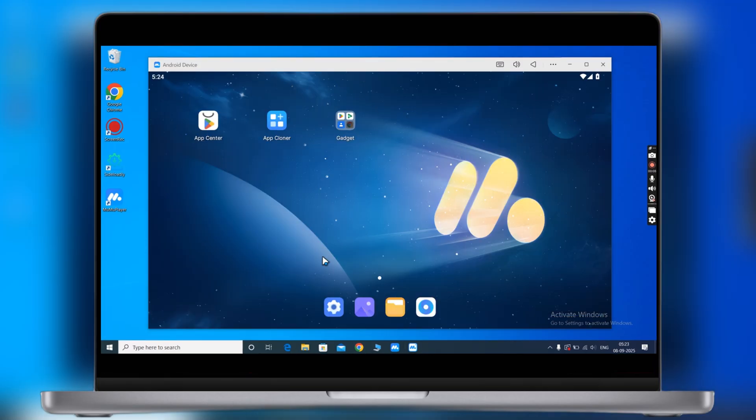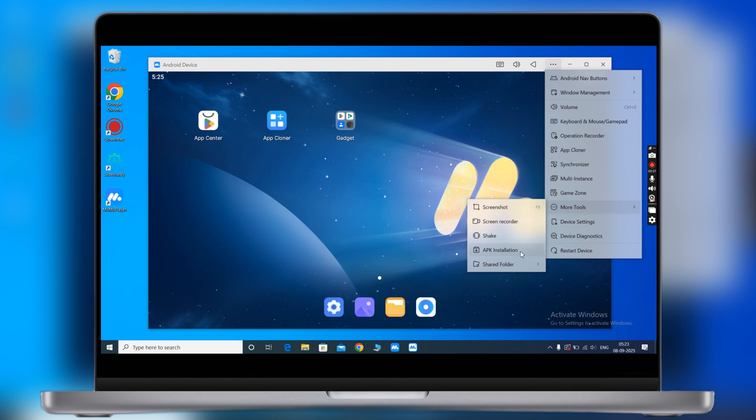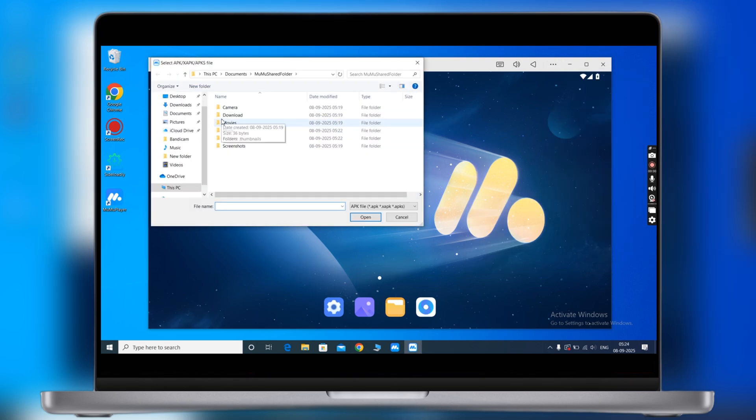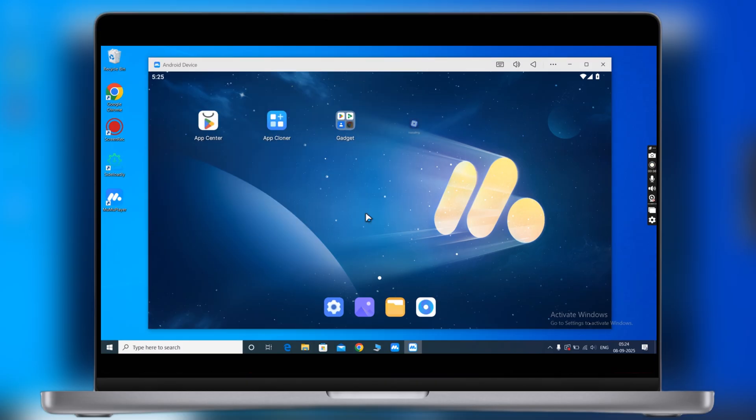Once you are in the MuMu Player, now to import Delta Executor, click on the three dots at the top, then navigate to more tools option, then click on APK installation. Now locate and select the Delta Executor APK file. Once you select it, you will see Delta Executor for Roblox starts installing into the emulator.